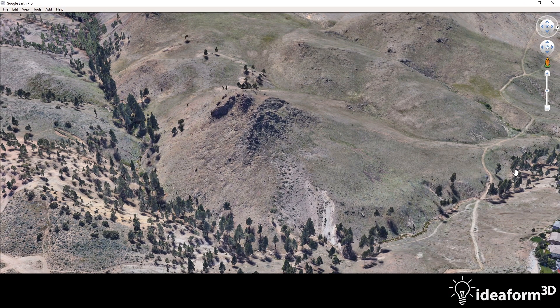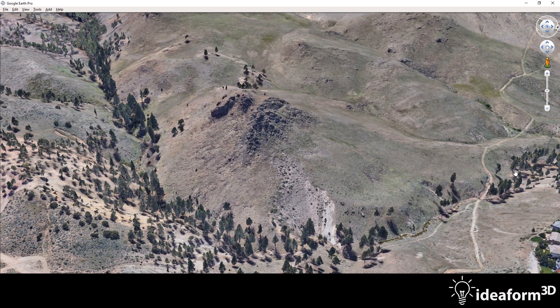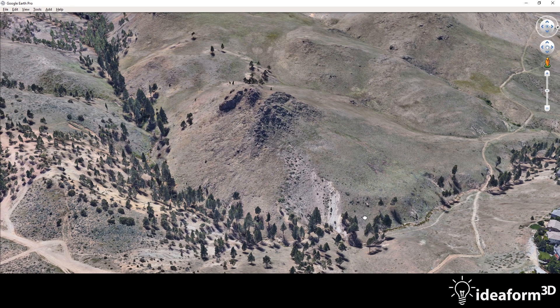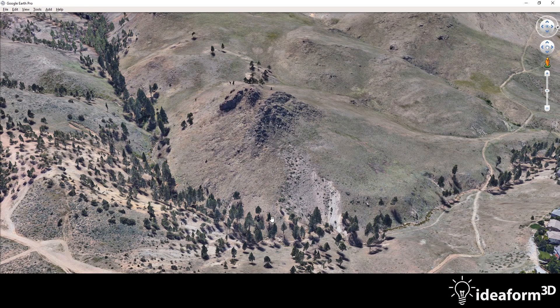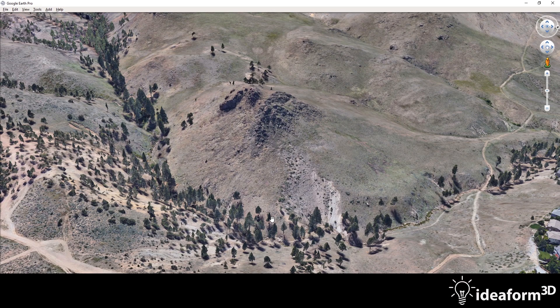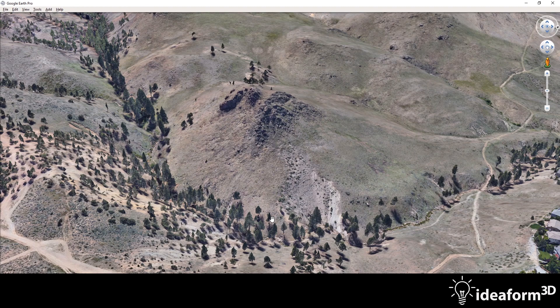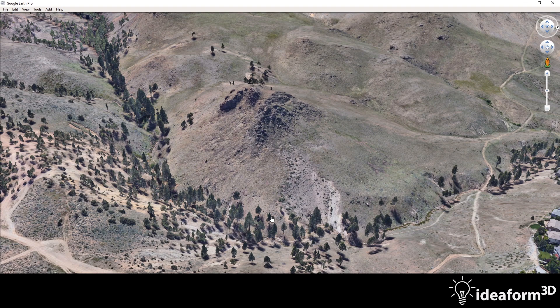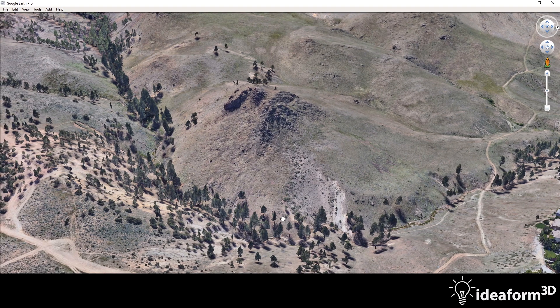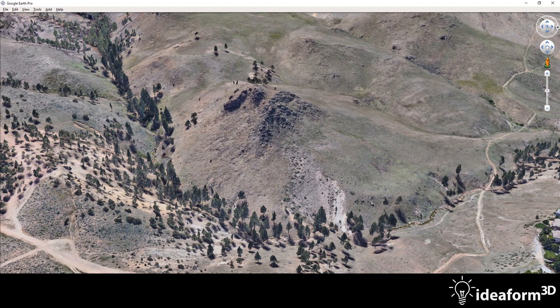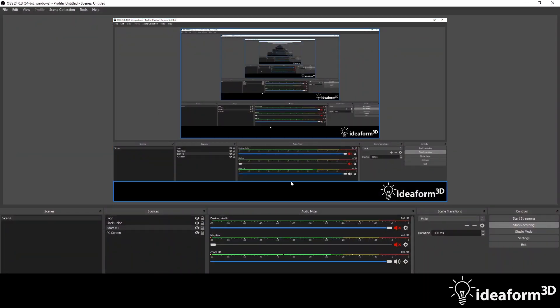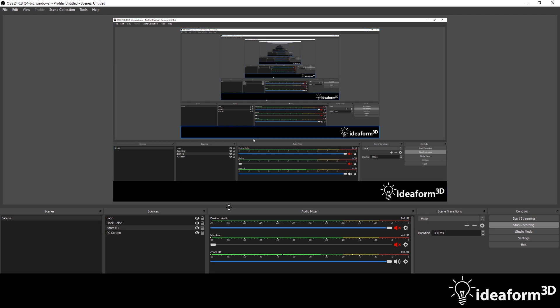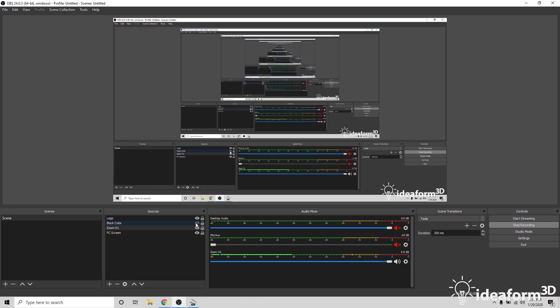So now you want to be screen capturing your navigation inside of Google Earth. And so a great program for this is OBS, Open Broadcaster Software. It's free, and it allows you to capture what you see on your screen. So we'll load up OBS. And right now I'm just capturing my screen. I'm going to hide my logo and my toolbar.